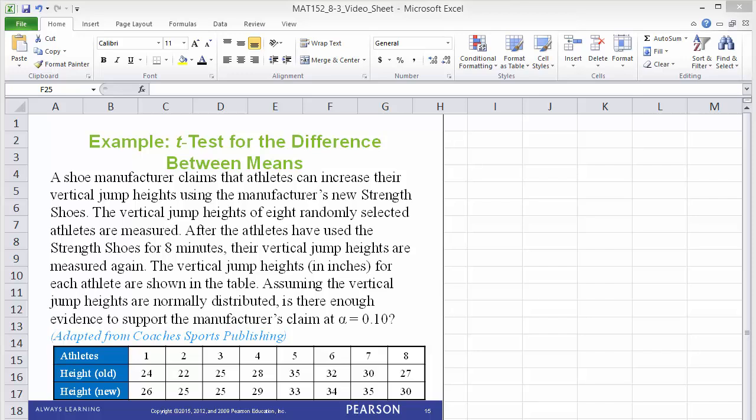The vertical jump heights in inches for each athlete are shown in the table. Assume the vertical jump heights are normally distributed. Is there enough evidence to support the manufacturer's claim with the type 1 error rate of 0.10?